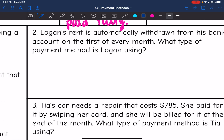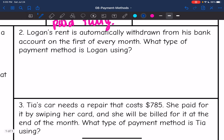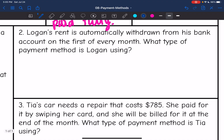Logan's rent is automatically withdrawn from his bank account on the first of every month. What type of payment method is Logan using? If he set up some sort of automatic bill pay, that would be an online banking situation.